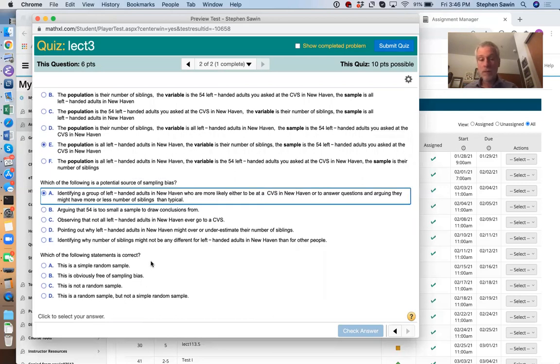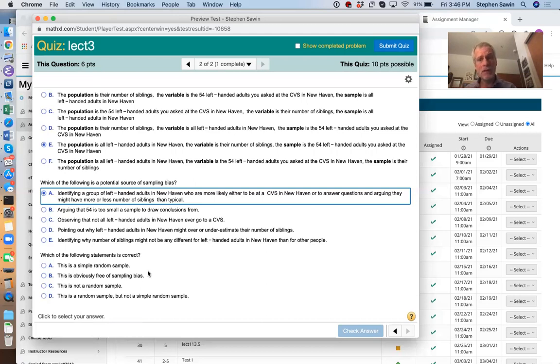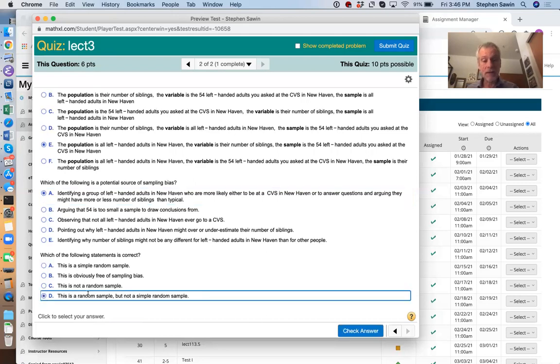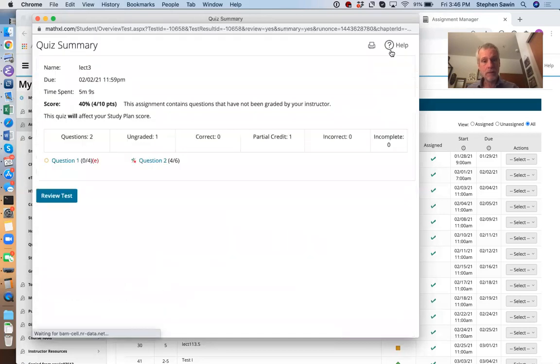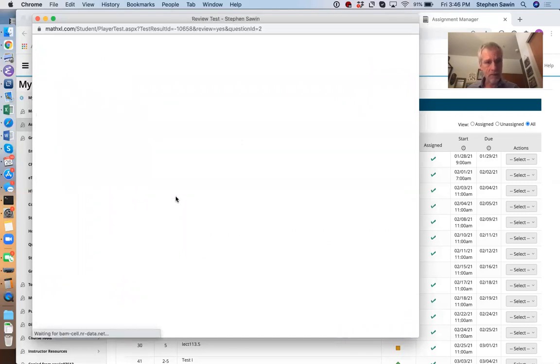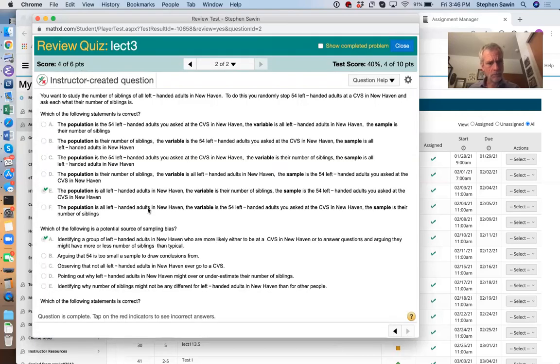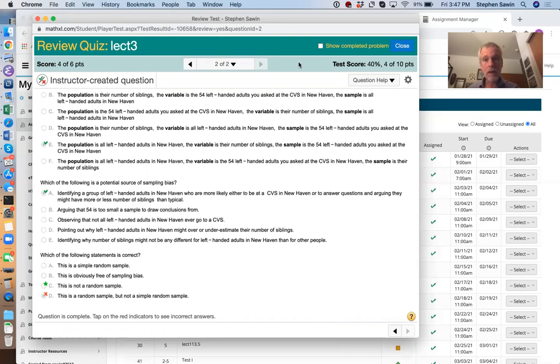Finally, is it a random sample? No, we said it is not a random sample. I think we said this because not everybody is at the CVS. You're not going to get people who don't go to the CVS. So it's not a simple random sample. It is not a random sample. Is it obviously free of sampling bias? It's not obvious to me. But it is definitely not a random sample. That is clear.